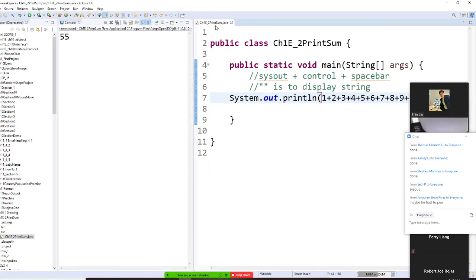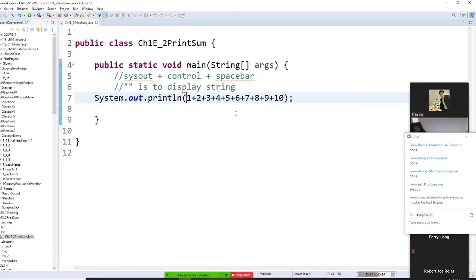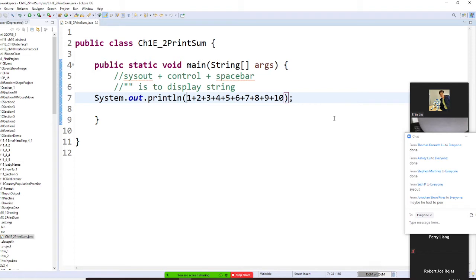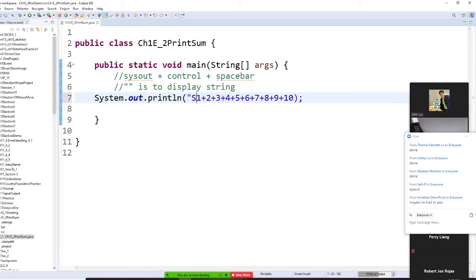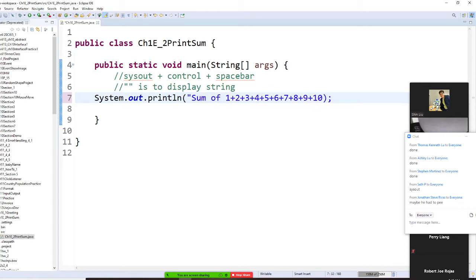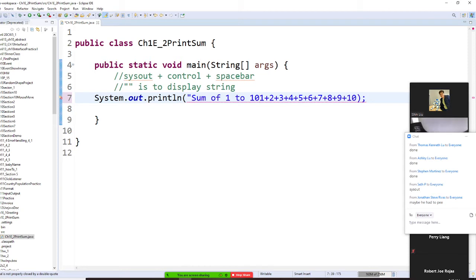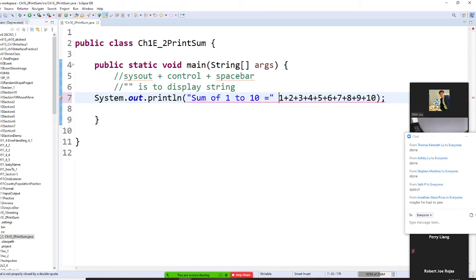For example I will say I will put like this sum of 1 to 10 equal quotation and I'm going to plus and I'm going to plus all these like this way. Do you understand? I let it to do arithmetic and I let it to do the combination.